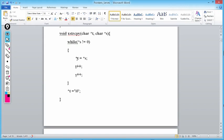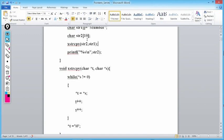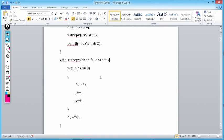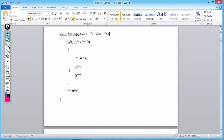Inside the while loop we copy character by character from source to target. We write: value at t = value at s. Value at s is 'M', and t is pointing to the 0th element of str2, so 'M' is copied there. Then t++ and s++ — since t and s are char pointers, they increment by one byte, moving to the next character. Next, s points to 'u', and so on.